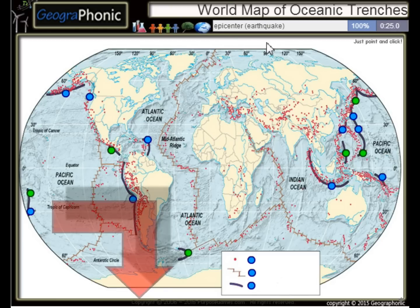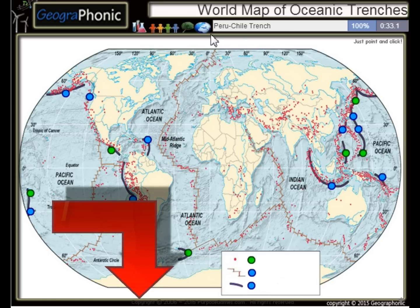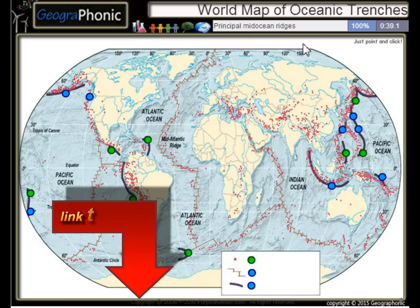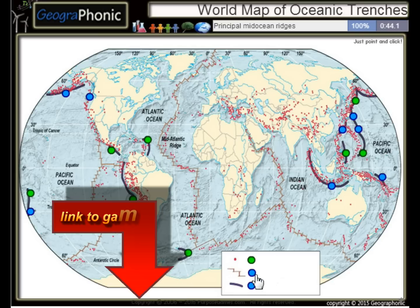All the dots on the map we see here are epicenters, or used to be earthquakes. The Peru Chile Trench, the Puerto Rico Trench — all these kinds of things are principal mid-ocean ridges.